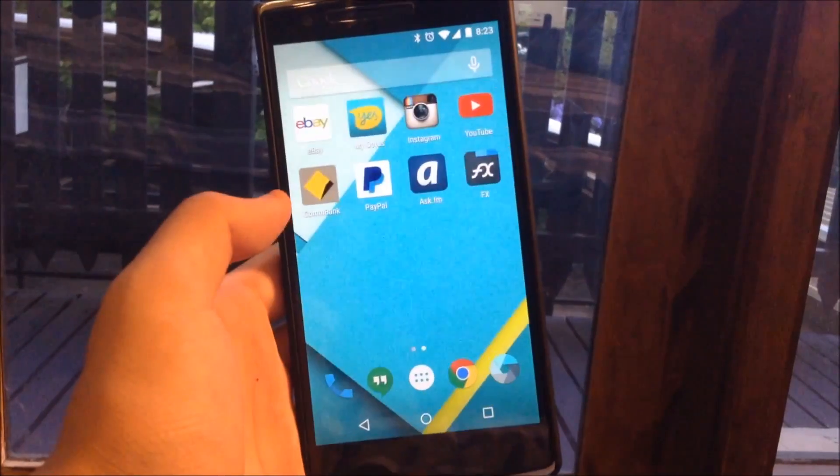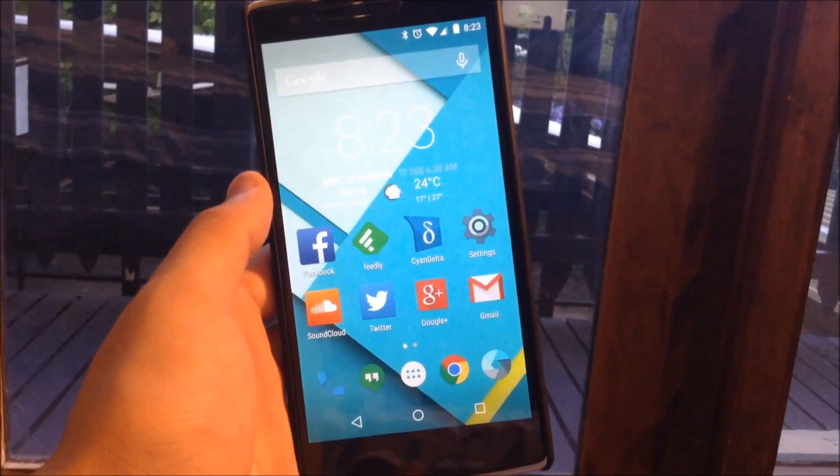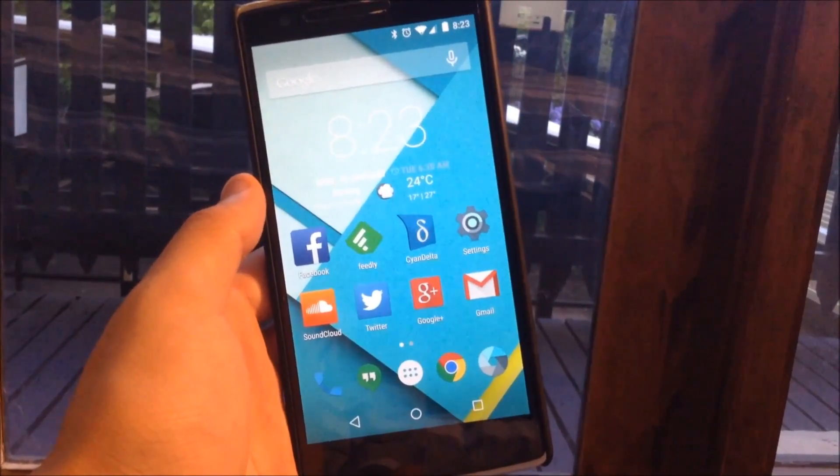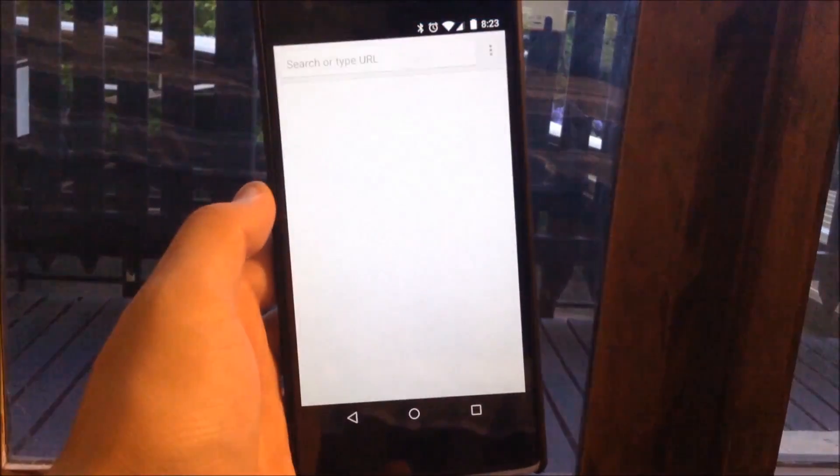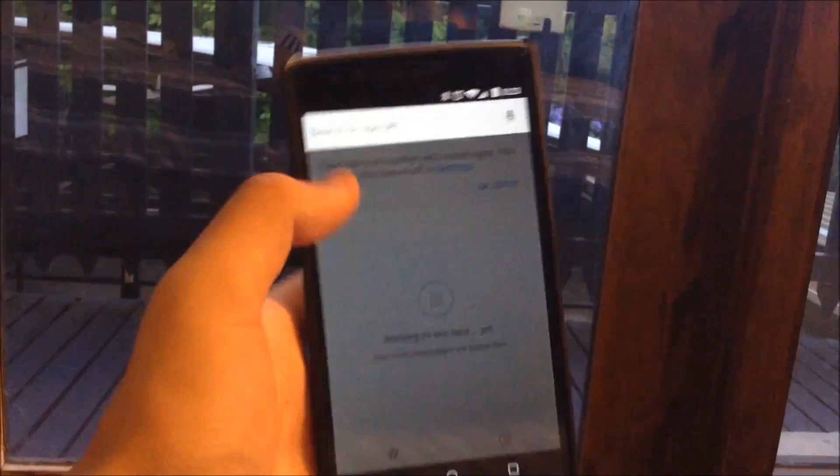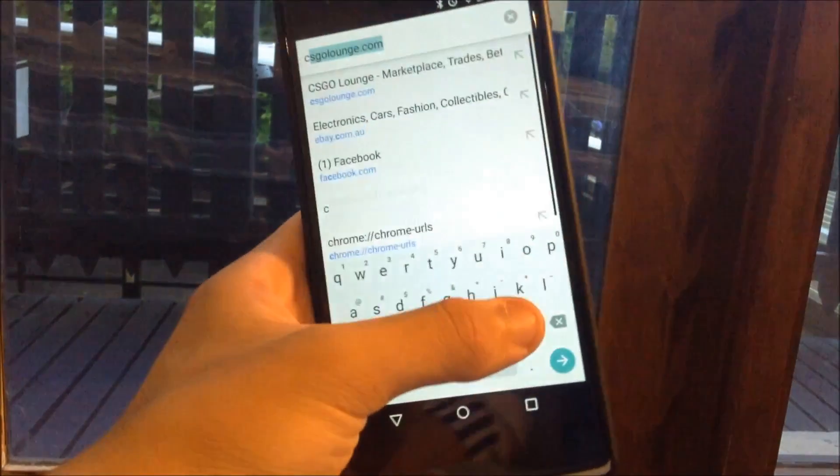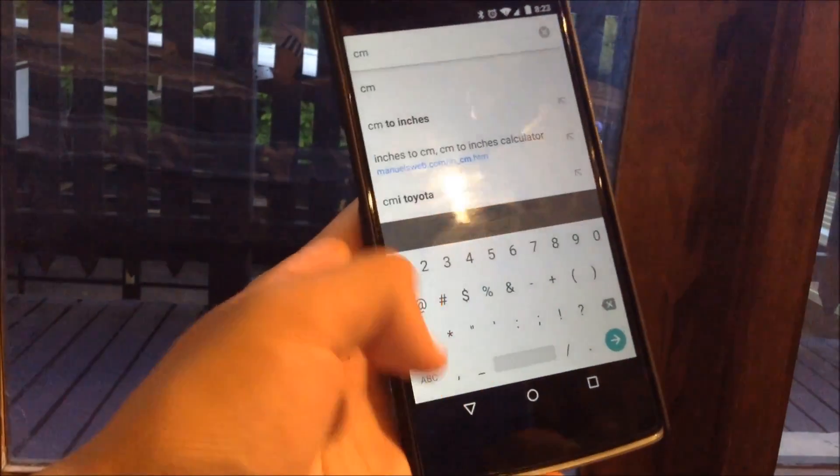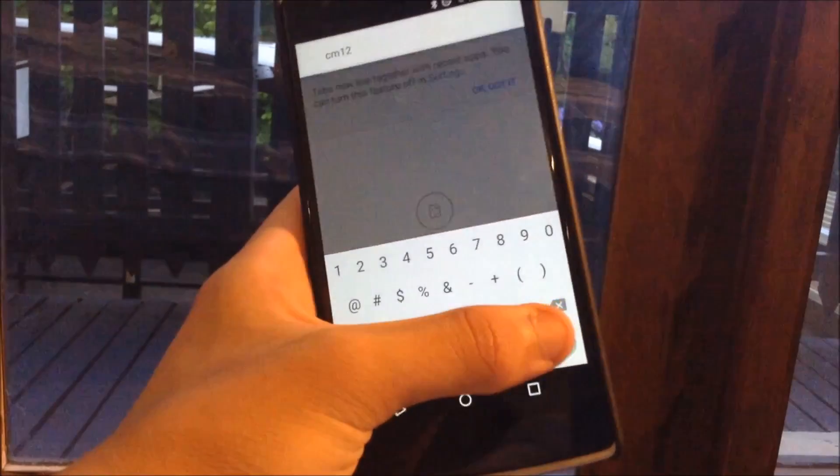So to start off with you will need to go to the CyanogenMod website and download the latest CM12 ROM. You can do this by just heading into your browser and typing in CM12 or you can just do it via the computer, either way works.